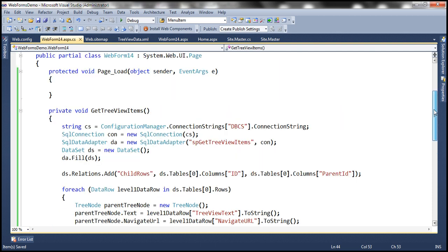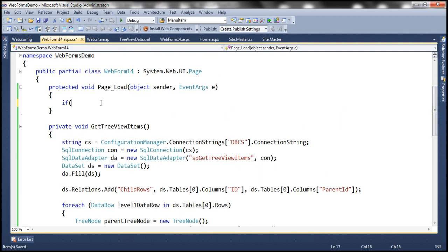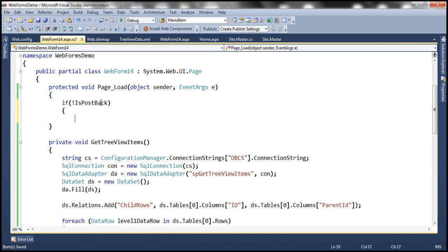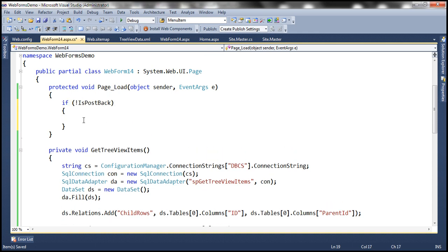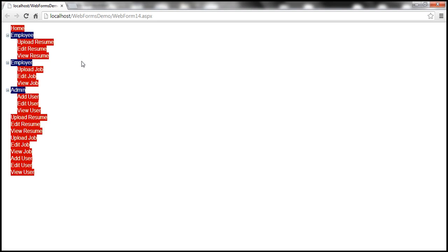Within the Page_Load event, if it's not a postback — meaning it's the initial GET request of the web form — we invoke this function: GetTreeViewItems. Let's run this and see if it works. We have a problem: the first set is correctly displayed, but Upload Resume and the other children are also displayed as parent nodes.